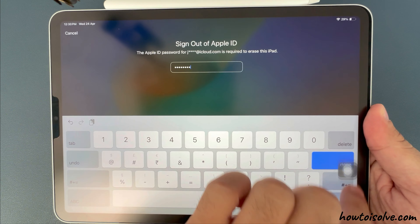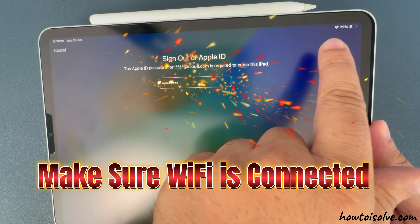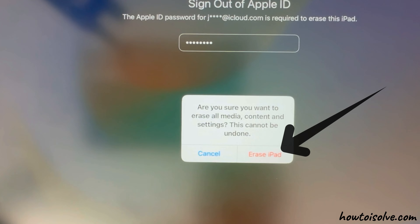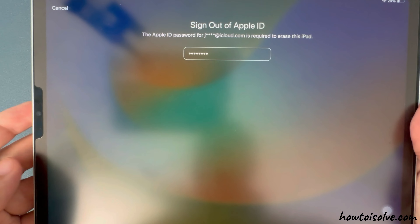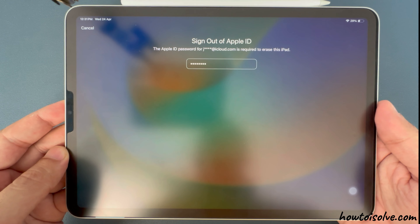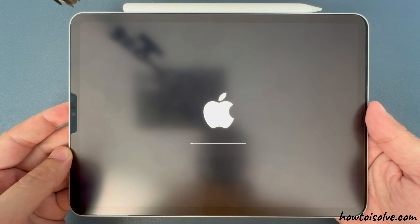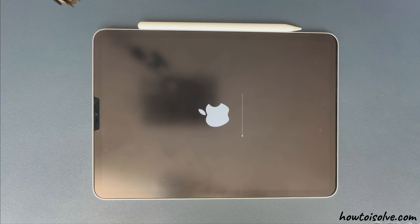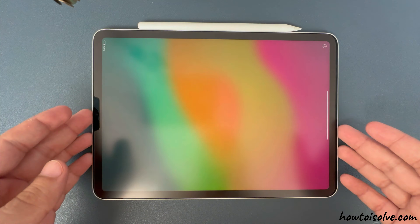Once you enter, tap on Done to start the erase iPad process. Again, tap on Erase iPad option. During this process your iPad will not take a backup, but you can restore from an old backup if you have one taken previously, after erasing is complete and setting up your iPad again. Wait for a few minutes until you see the Hello screen on your iPad.